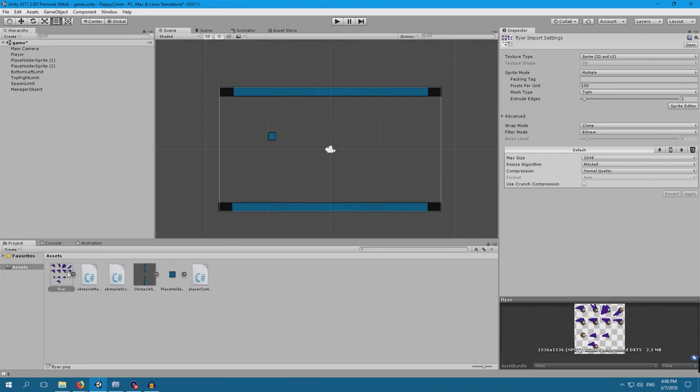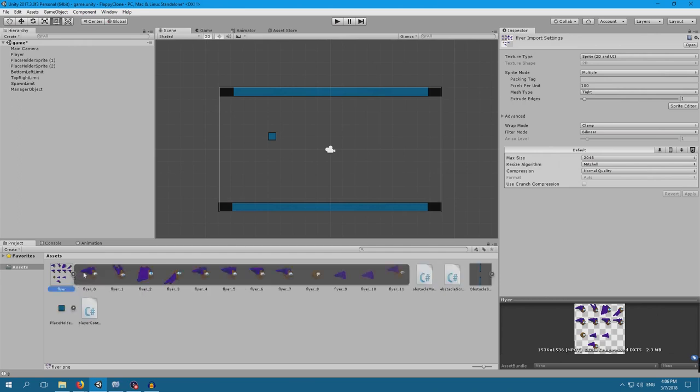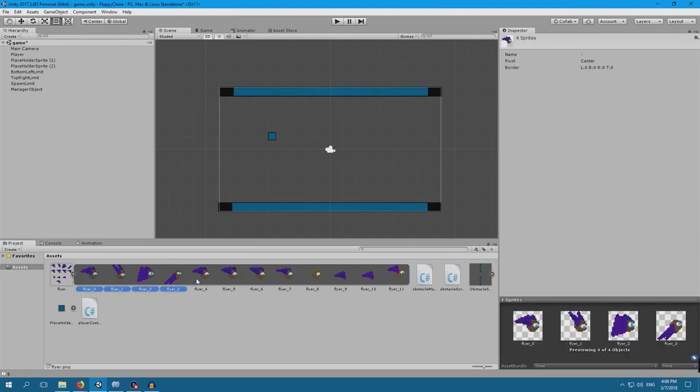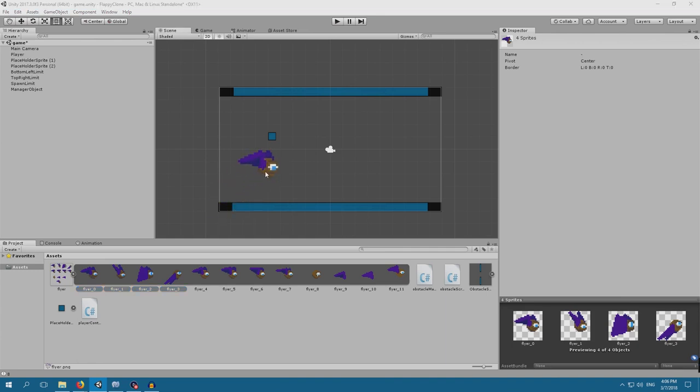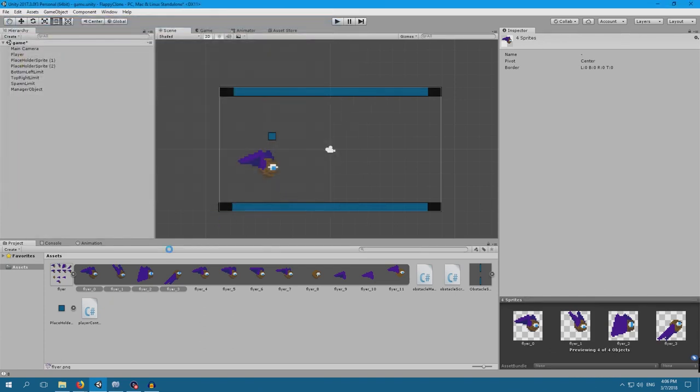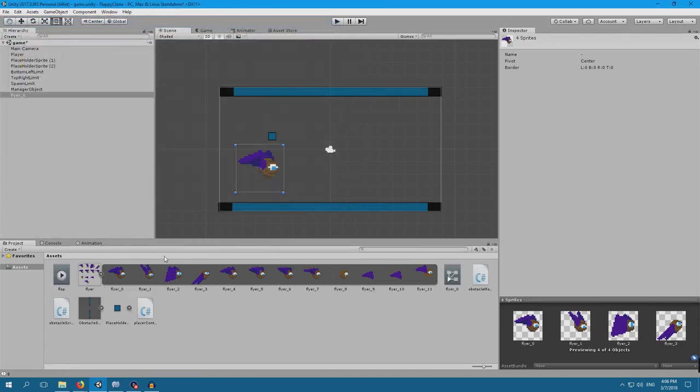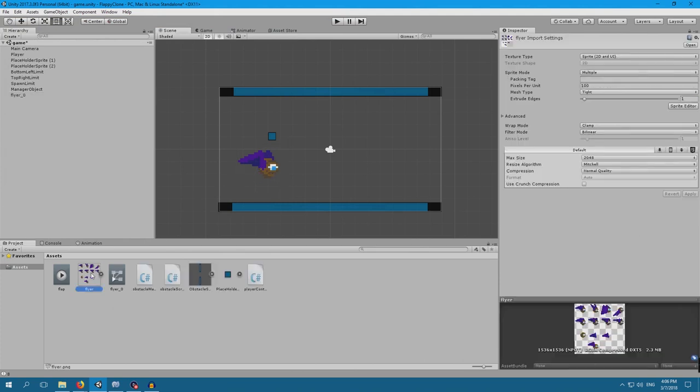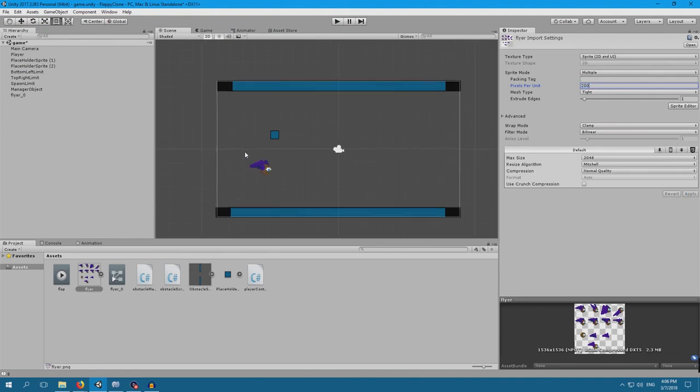The first thing we want is the flapping. So the first 4 frames are for flapping, the next 4 are for gliding. Let's have the flapping for now. Drag Drop. And I'll just call this animation Flap. By default I think the sprite is a bit too big, so I'm just going to go into Flyer, change it to 200. Apply. More manageable.